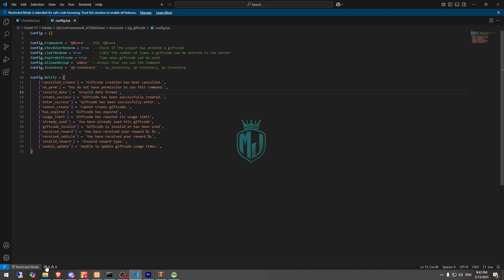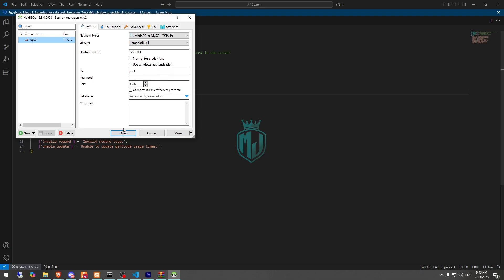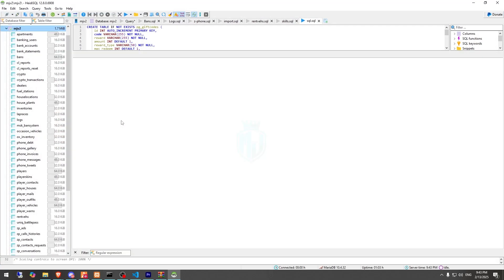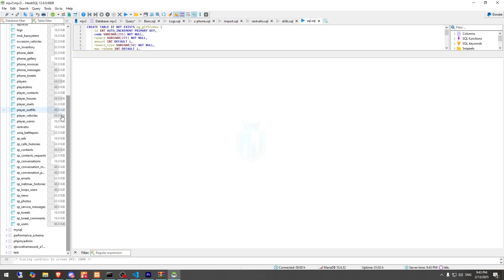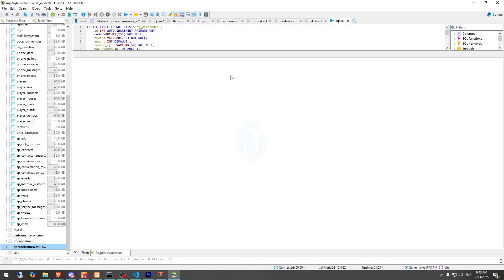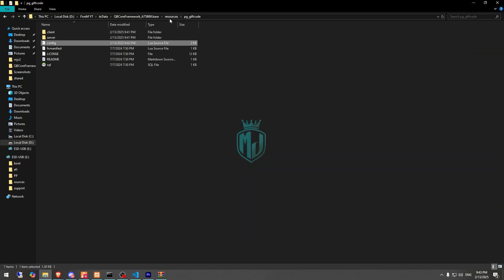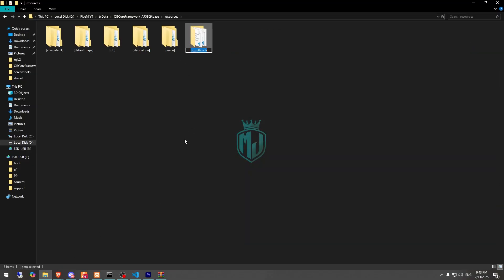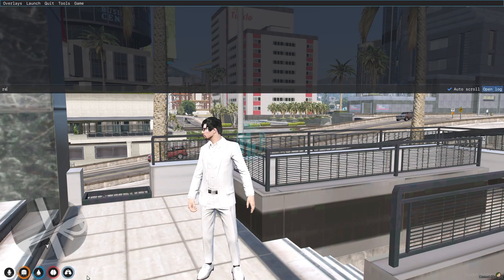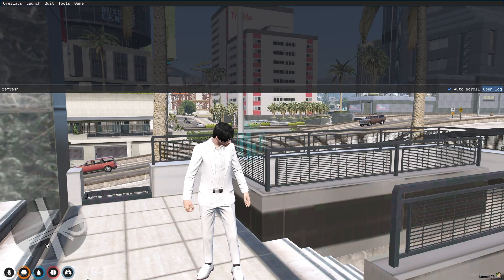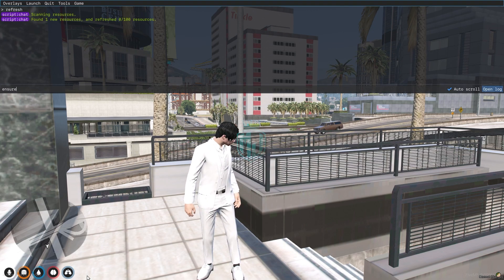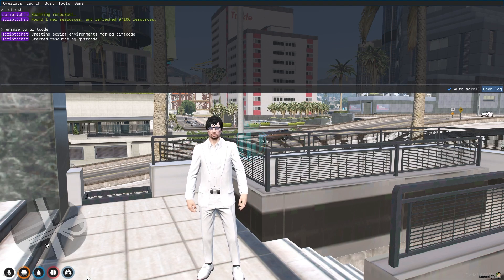Now we have to start the script. First run the SQL, then copy the script name, do a refresh, then ensure with the script name.